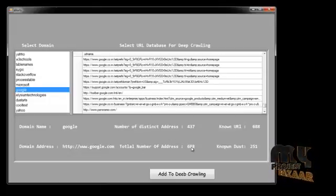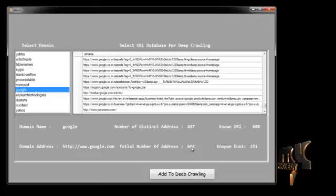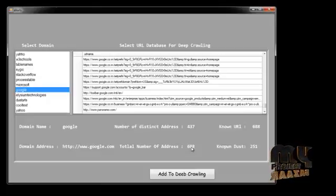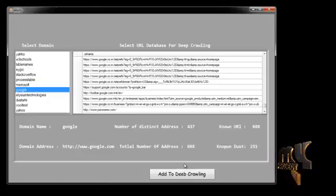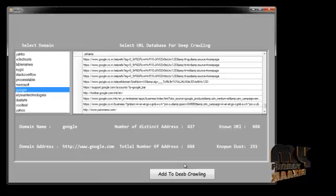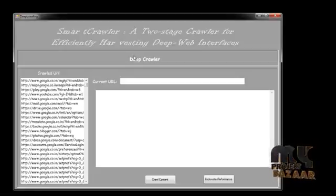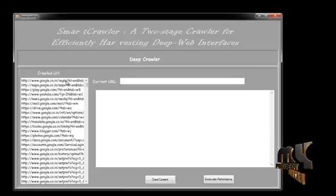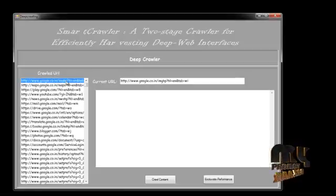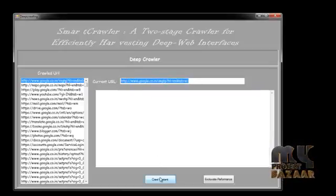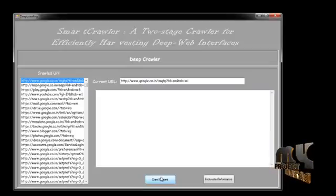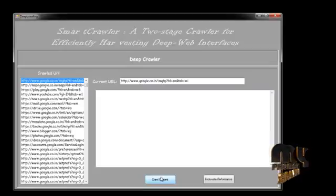This is the domain name, domain address, and number of distinct addresses available in Google, and the total number of addresses available. The noun URL and noun test — these are the datasets revealed by the crawler. Now I have to add to the deep crawling. This is the deep crawling process. I have to choose any one of the crawled URLs. This is my current URL — now I have to deep crawl the content.